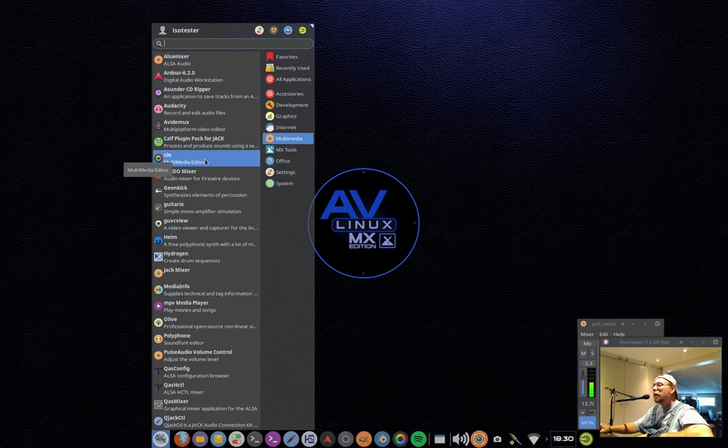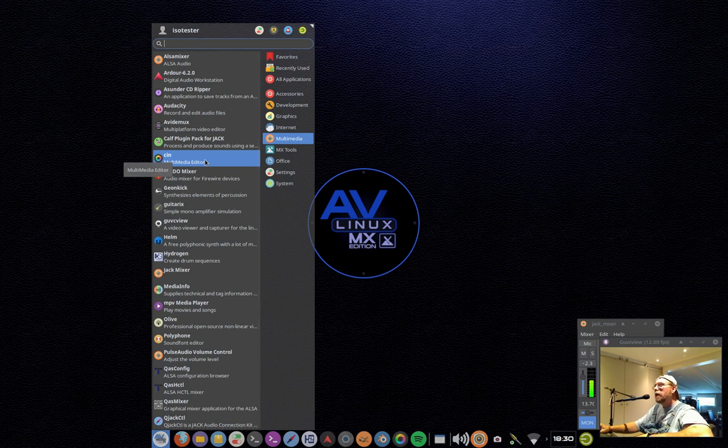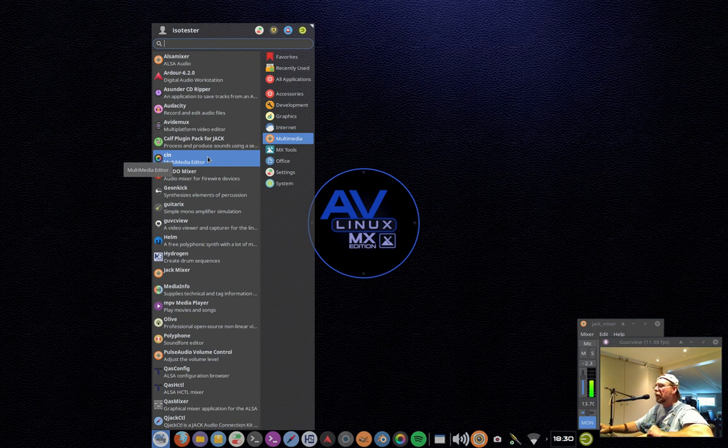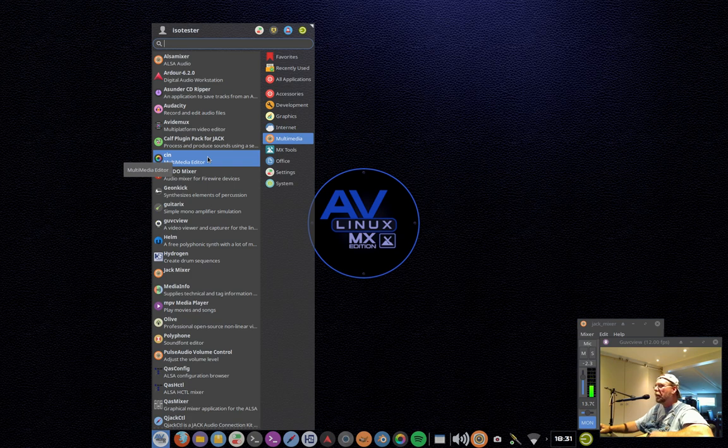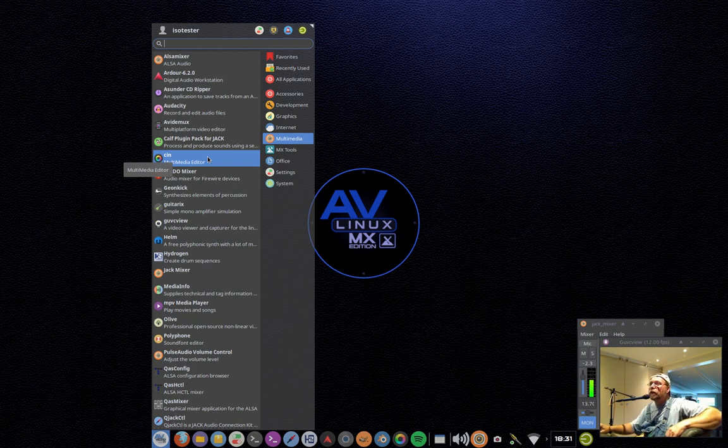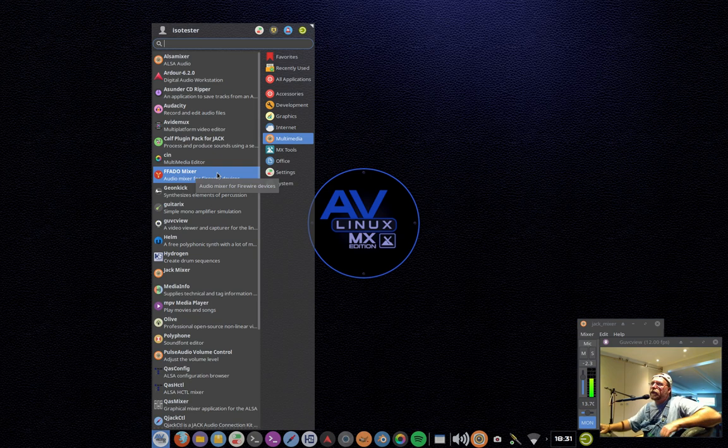We have Cinelerra, Cinelerra GG, which is the newest, most actively developed fork of the Cinelerra video editor. Cinelerra is a great video editor. It's probably the longest-lived video editor in Linux. In AV Linux, we use Cinelerra, the latest fork, the most actively developed fork, and I can't even begin to tell you how vastly improved Cinelerra GG is versus its previous versions and other forks.